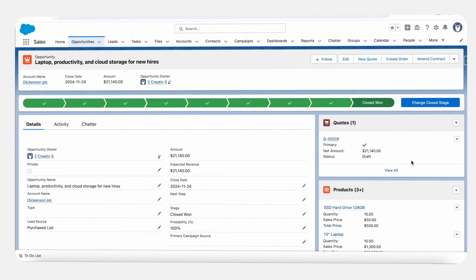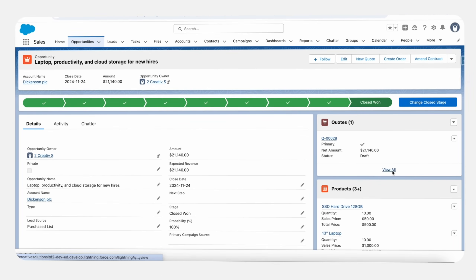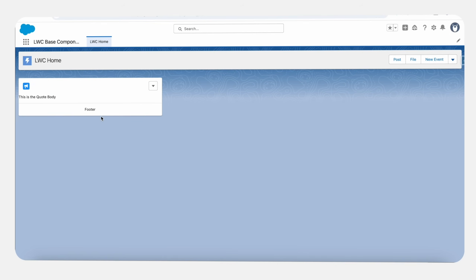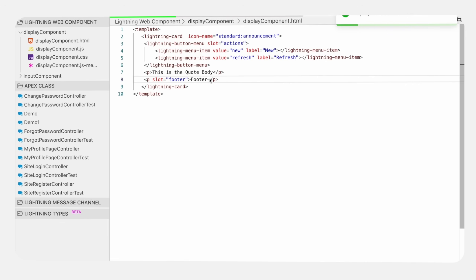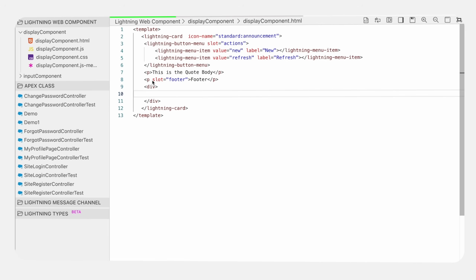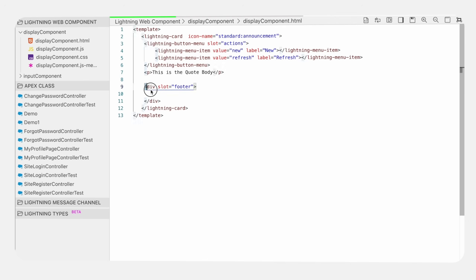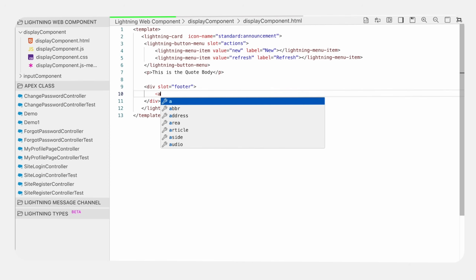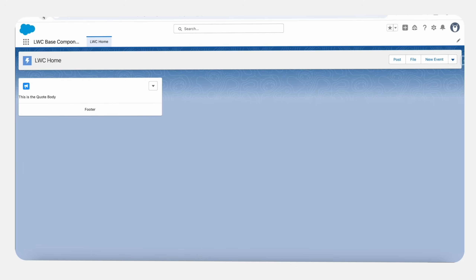Now we will look at the card footer. Here in the card footer, it's showing a hyperlink. We can also add a hyperlink — the only requirement is that we need to use slot footer. Here we will make a div and pass slot footer, so the whole div will be treated as a footer. Inside it, we will pass a hyperlink anchor tag. Save it and refresh. Now you can see the hyperlink in the footer.